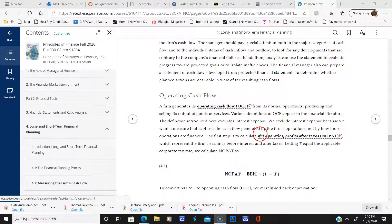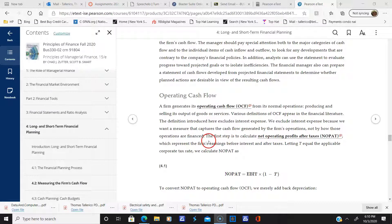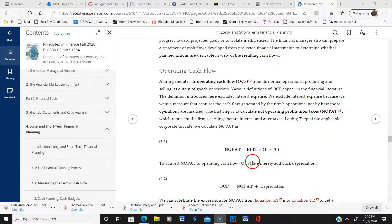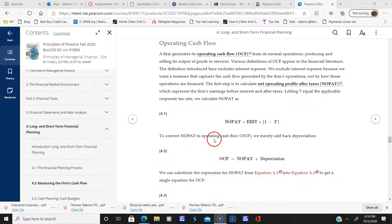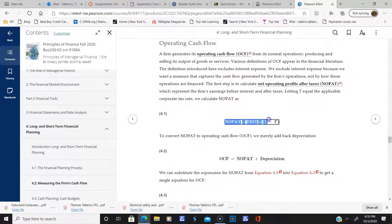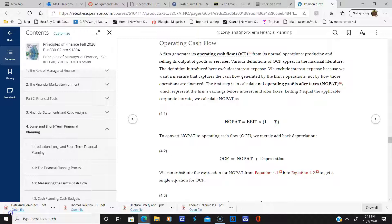One important measure is called net operating profit after taxes, or NOPAT. The equation for NOPAT is: take EBIT from the income statement and multiply by one minus the tax rate. If you want to get back to operating cash flow, you take NOPAT and add depreciation back on. There are two equations here you need to know and put on your equation sheet.